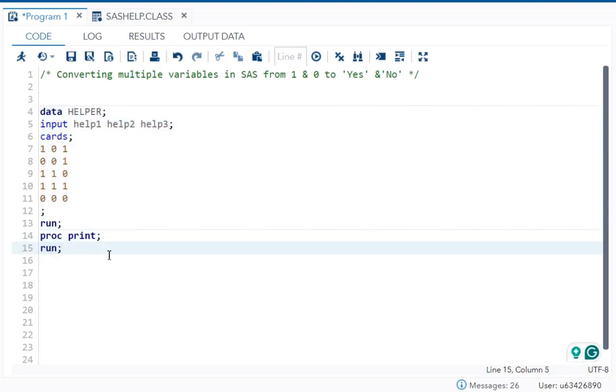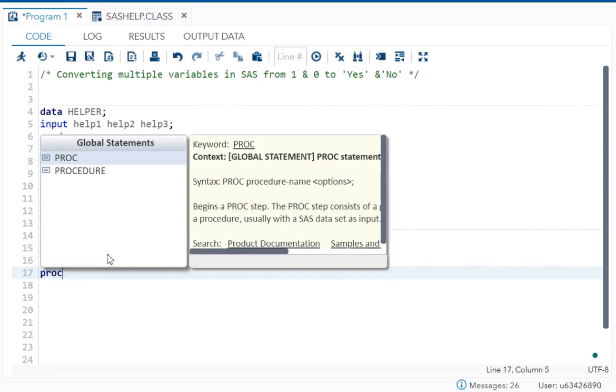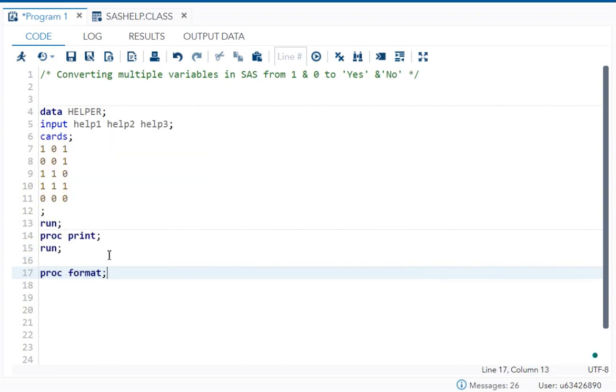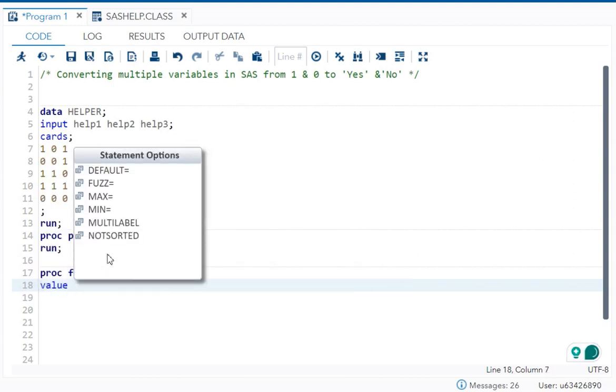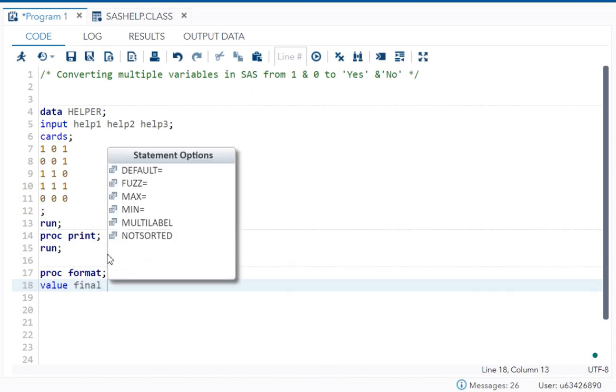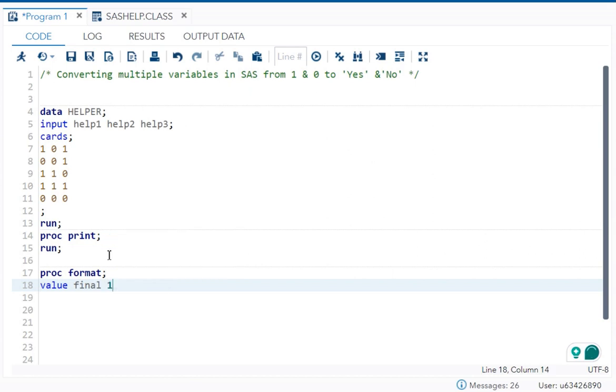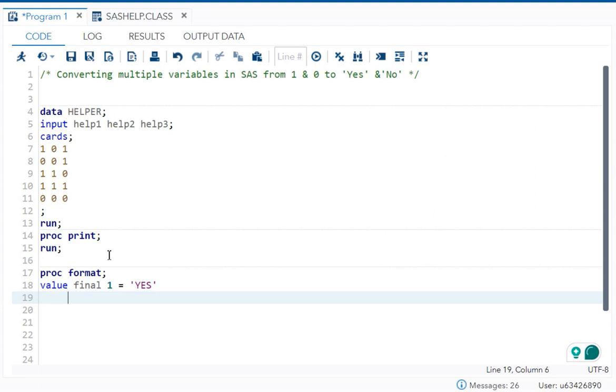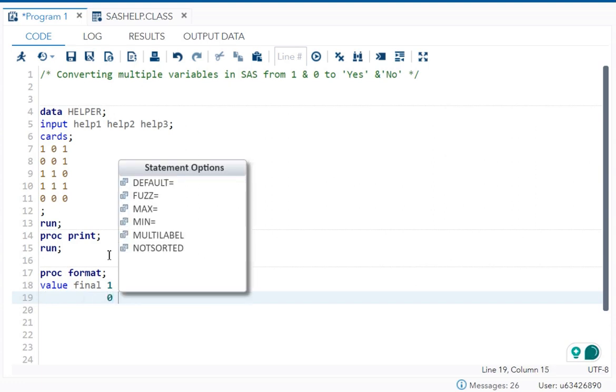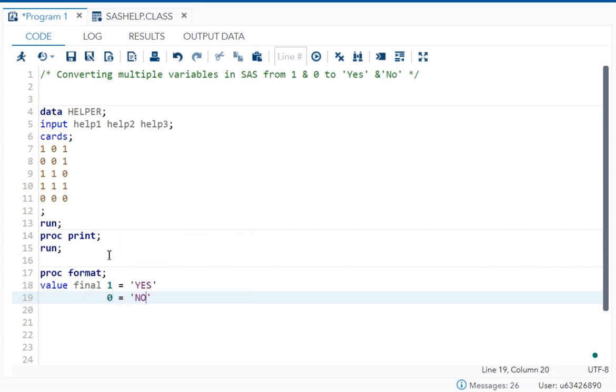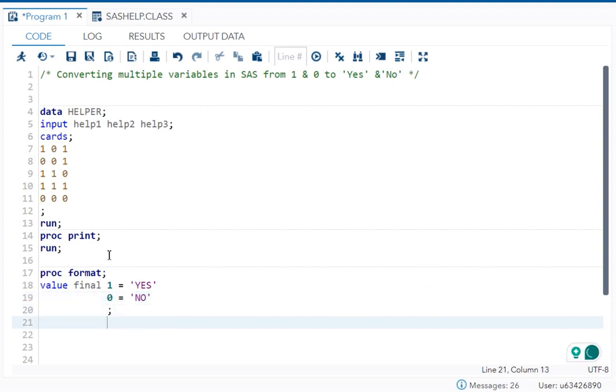The easiest way to do this is using PROC FORMAT. Let's do it: proc format semicolon, then we need to write value. Now we need to give a format name, so I will give it as final. Then what is my format? 1 should be converted to yes, and as it is character I am writing it in quotation. Then 0 should be converted to no, again in quotation, then semicolon and run.